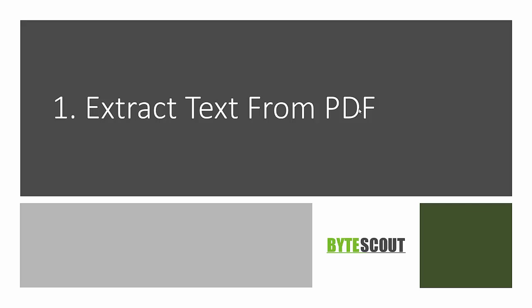Here's the first program. It's very basic and simple. We will have one PDF and we are going to see how we can extract the text from the PDF using ByteScout PDF Extractor SDK. So let's get started.